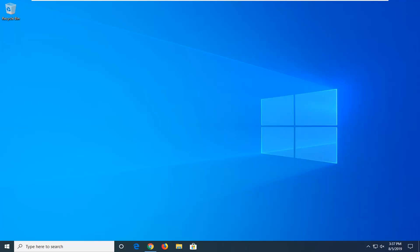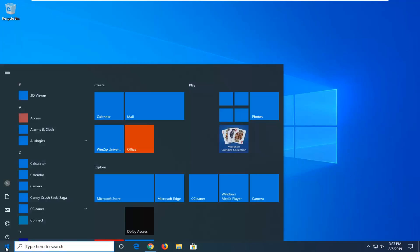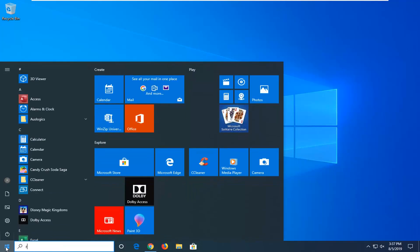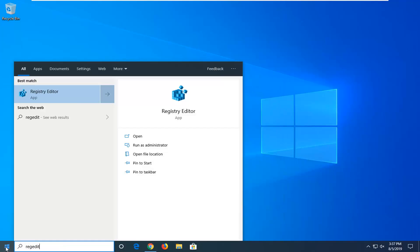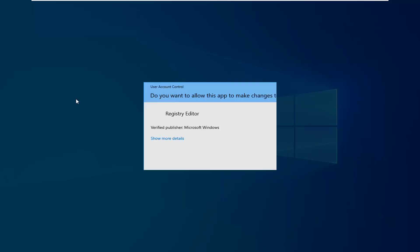If that was unable to fix the problem, another thing we're going to try would be to insert a registry key. And before we do that, let's create a backup of our registry. Open up the Start menu, type in Regedit — R-E-G-E-D-I-T. Best match should come back with Registry Editor. Right-click on that and then select Run as Administrator.